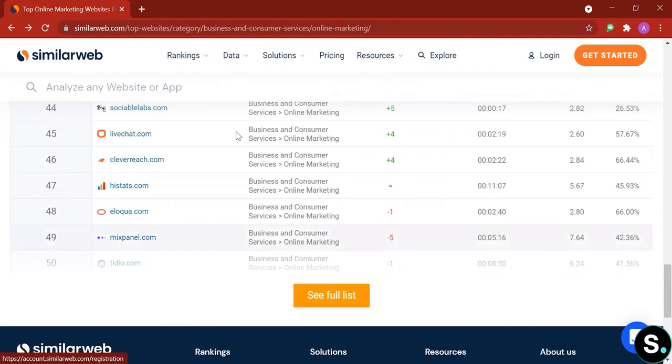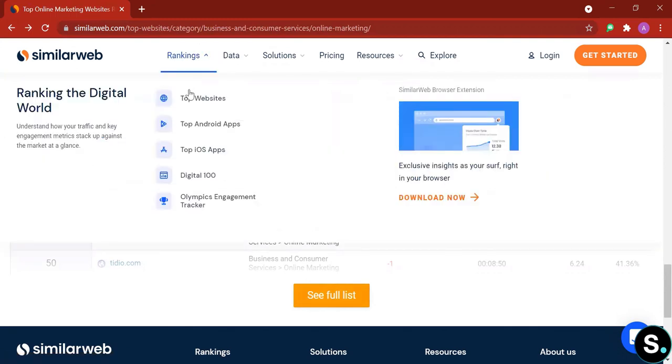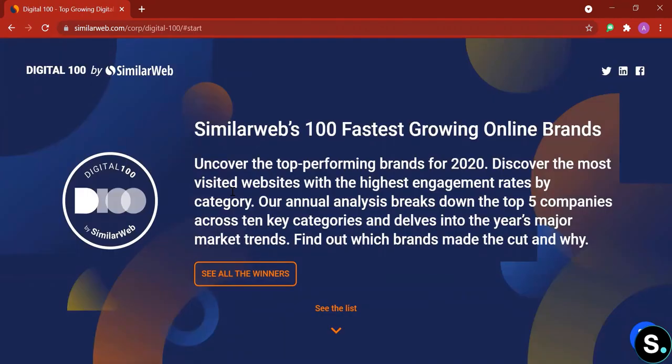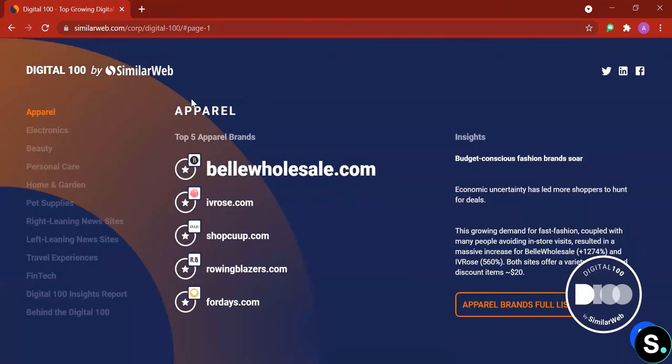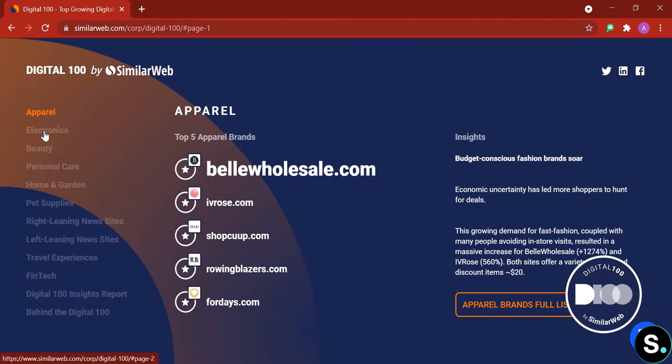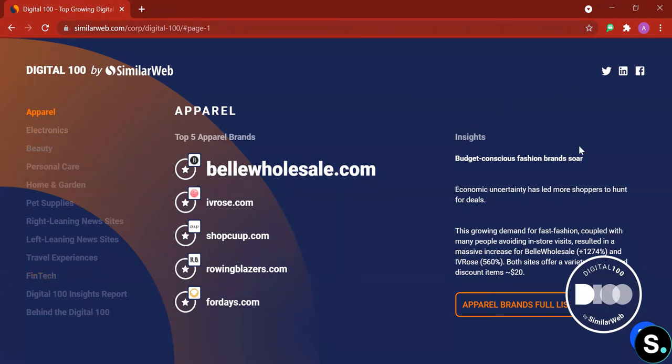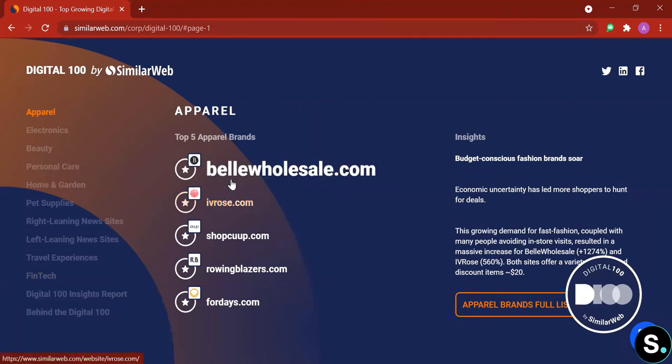So let's move on to Digital 100. See what it is. Alright guys, so in this section it seems like we will get a peek into the top performing brands for 2020. Discover the most visited websites with the highest engagement rate by category. Let's see what they have. Right guys, so here we have some rankings of some websites. And here is a category you can choose. So we have pure electronics, personal care, and so on.